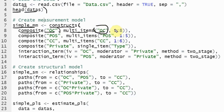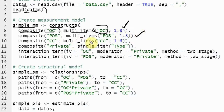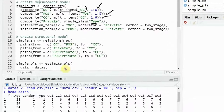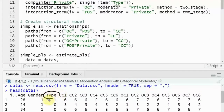So OC1, OC2, OC3, 4, 5, 6, 7, 8 — once you have defined one construct, use a comma and define the other construct. This other construct is my categorical variable 'private', and it is a single item shown as 'type' in the dataset.